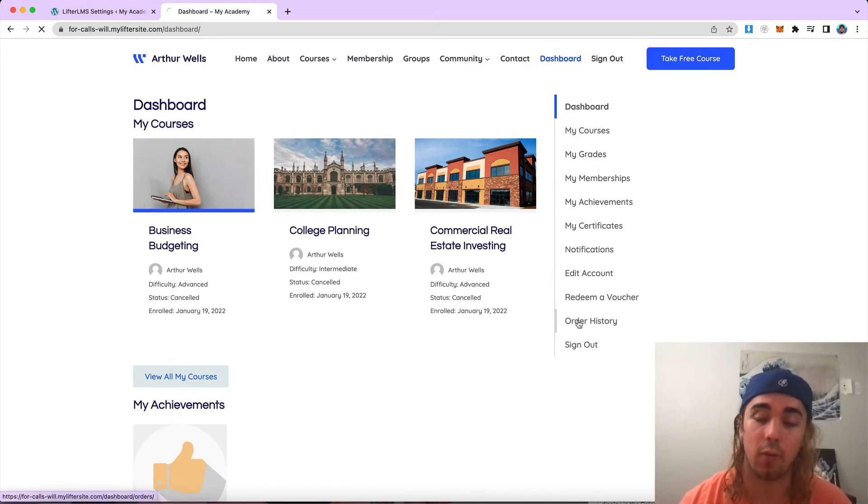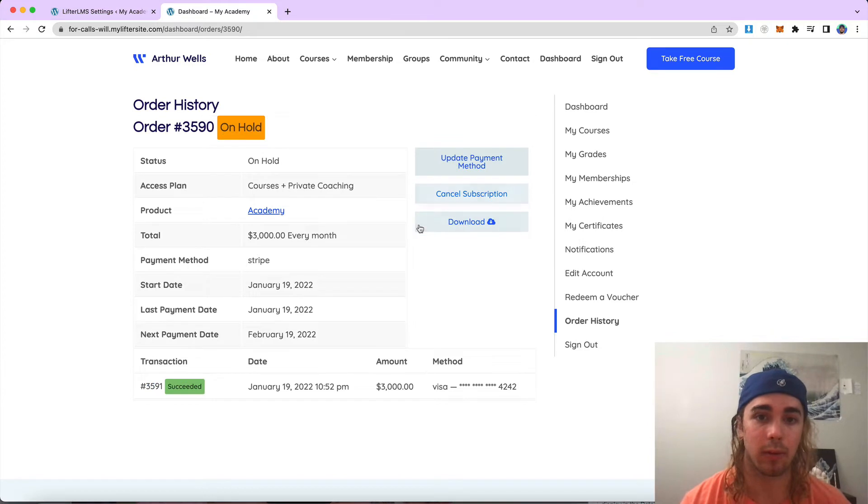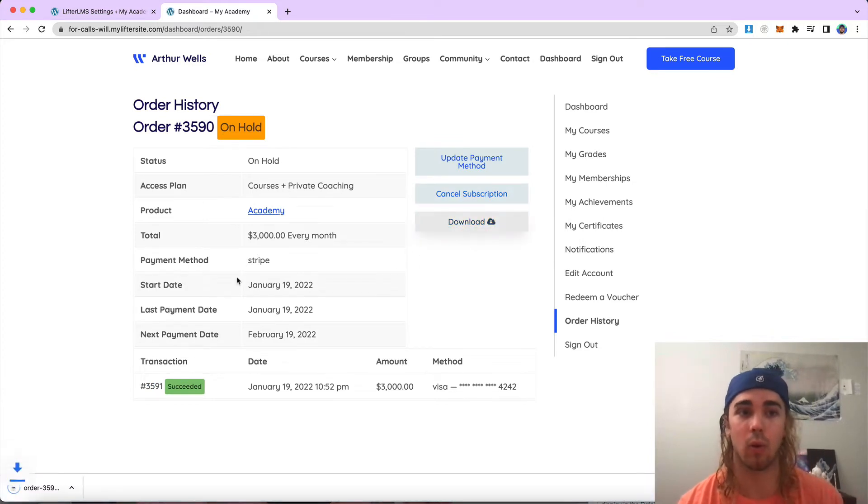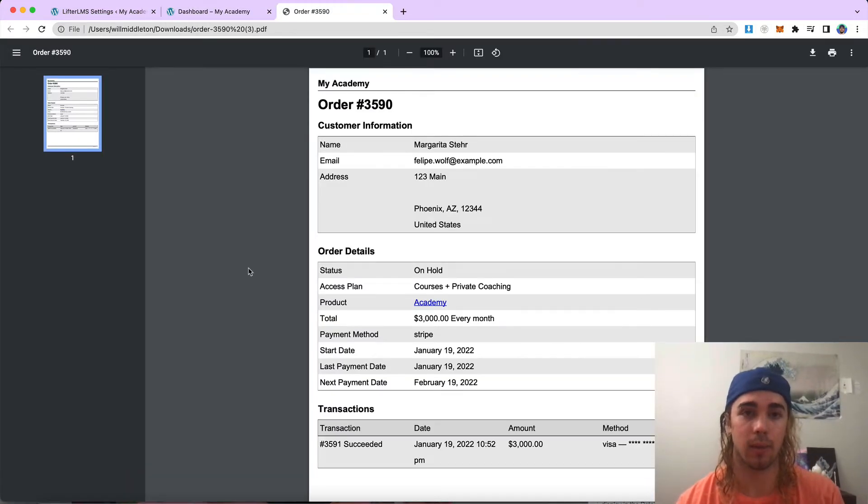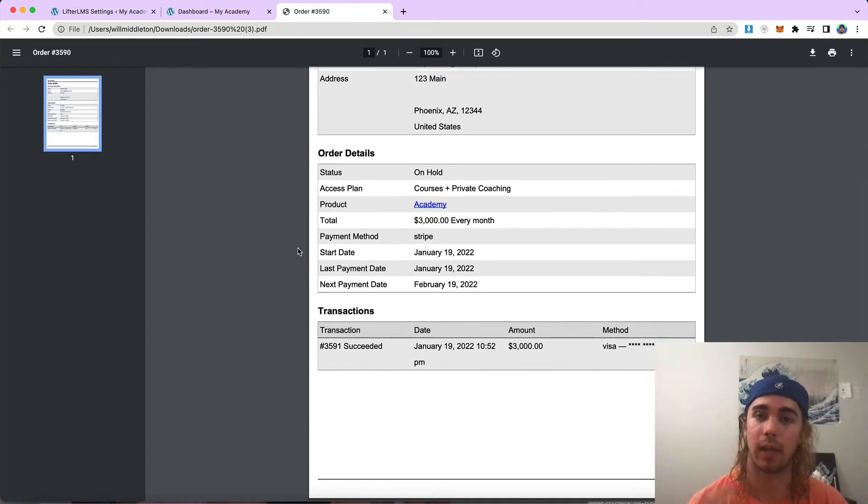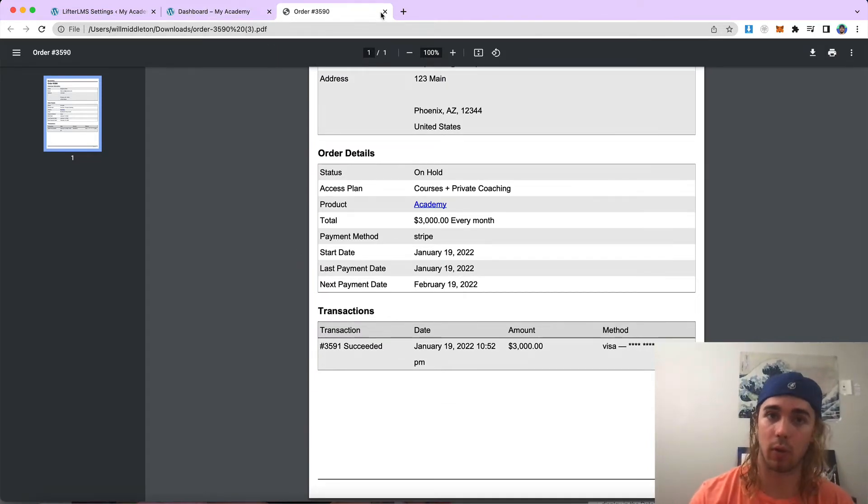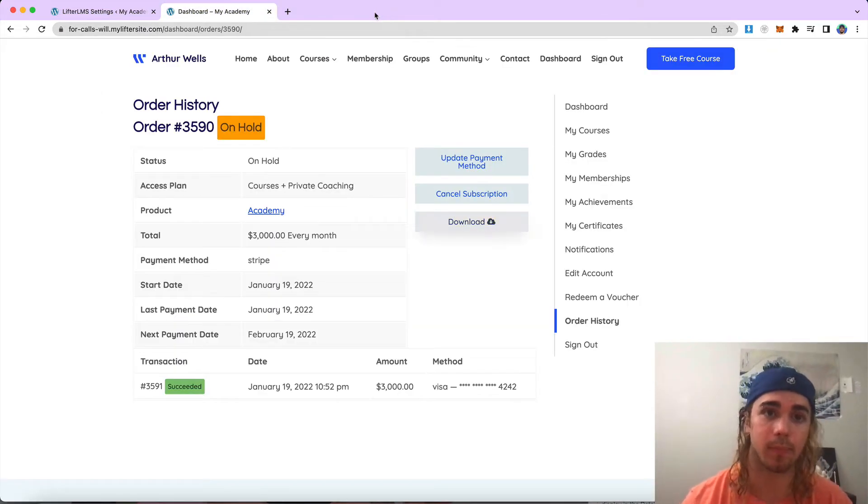As a student, when I view my order history, I'll be able to download that same order PDF. So if a student wanted a PDF receipt, they can go ahead and view their order and download that and be good to go.